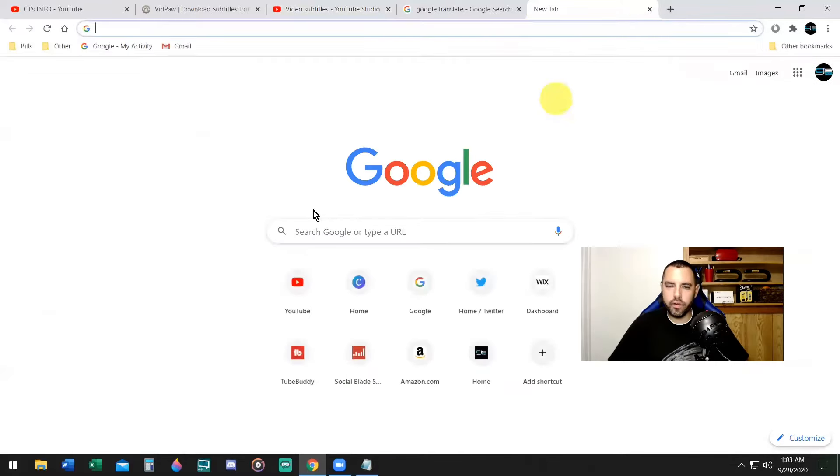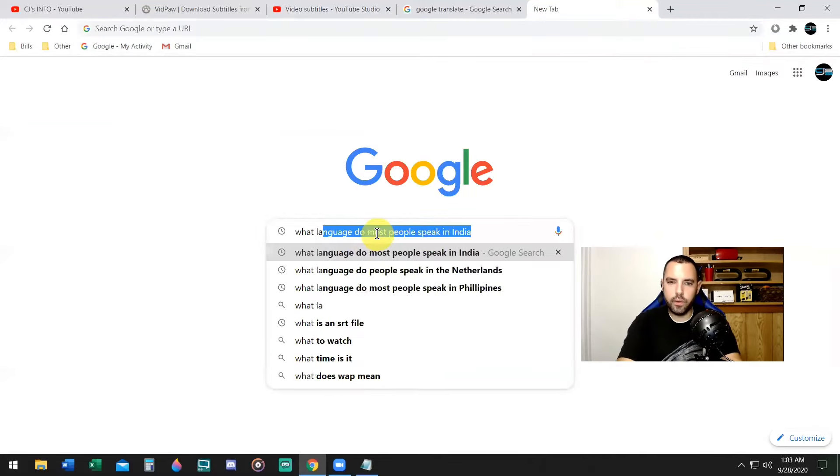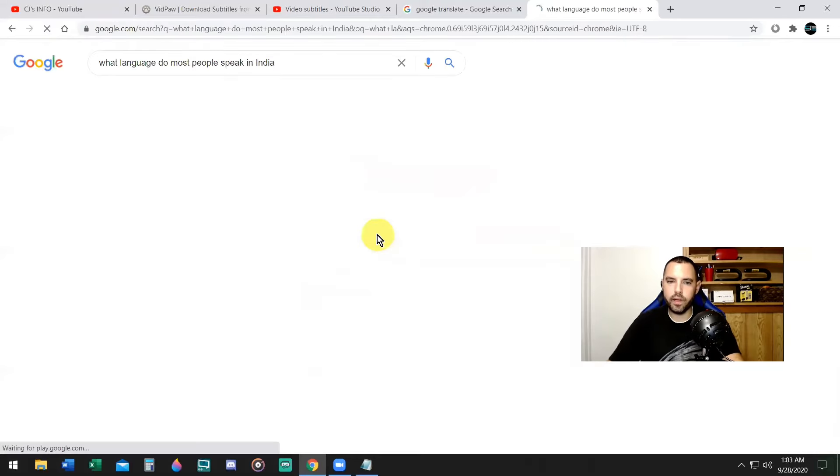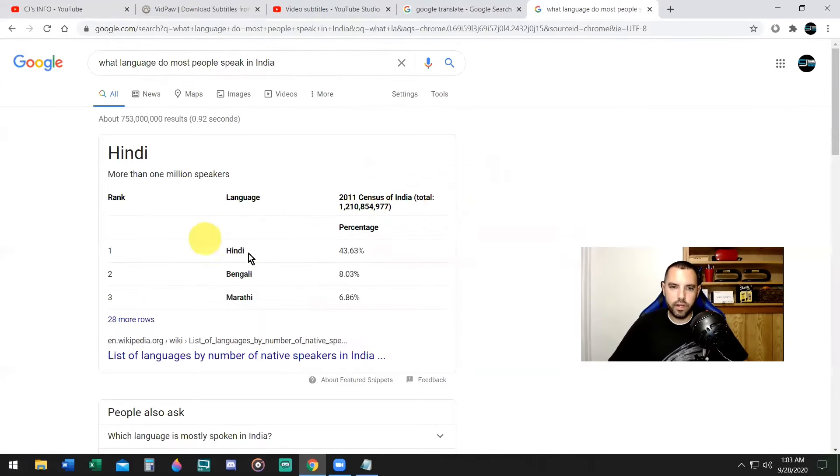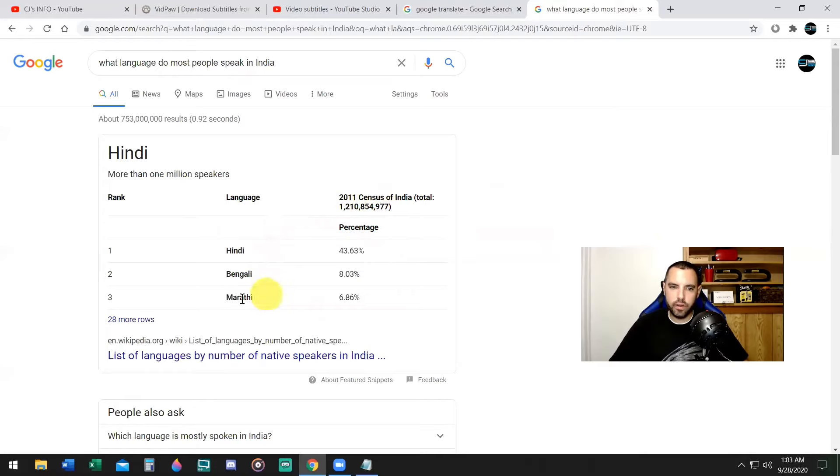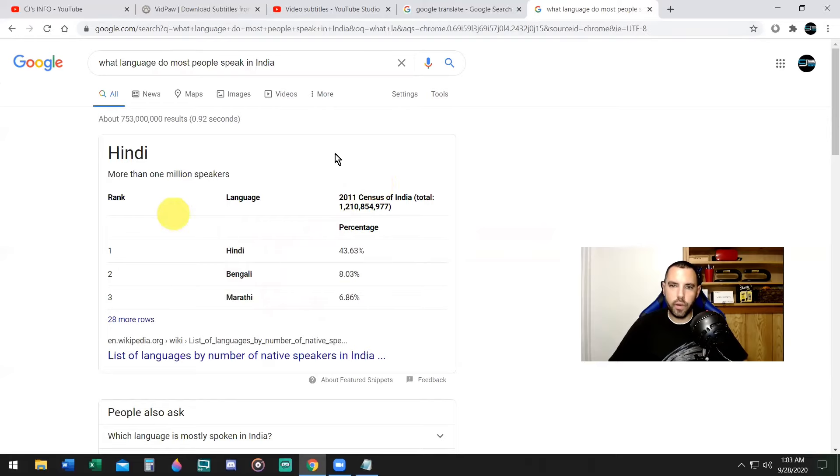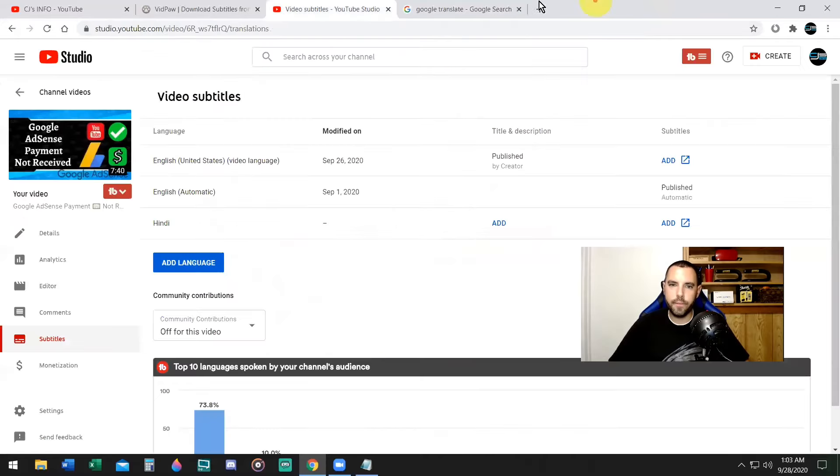One little trick I want to show you. If you're not familiar with the country's language, you could say on Google, what language do most people speak in India? And as you see, Hindi 43.63%, almost half of people are speaking Hindi in India. Second is Bengali, third is Marathi. Okay, so go with Hindi for India. Can you add Bengali and Marathi? Sure you can, but it's more work. I would go with Hindi.